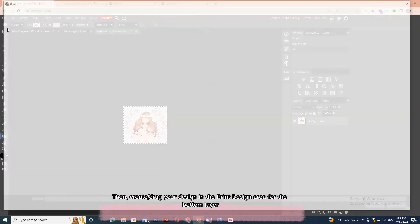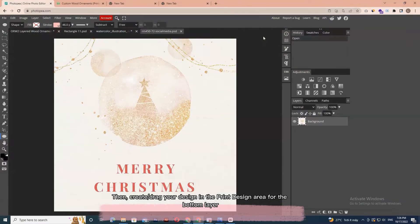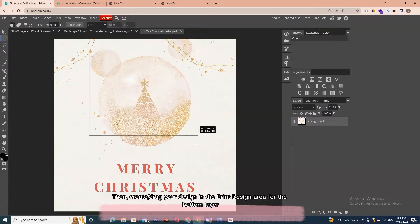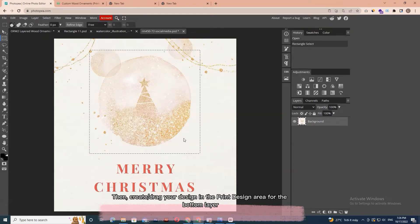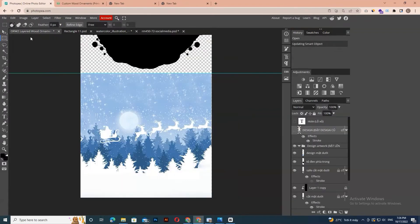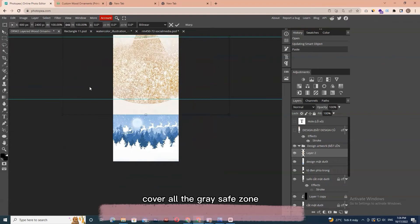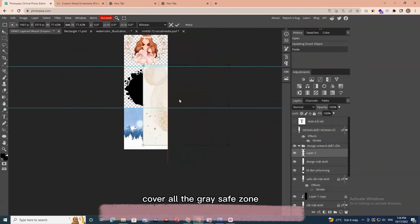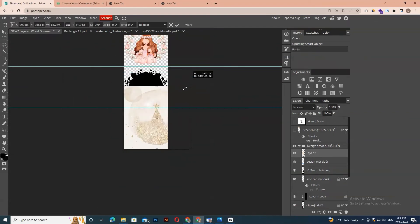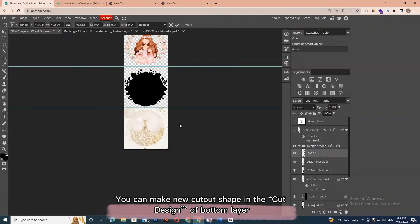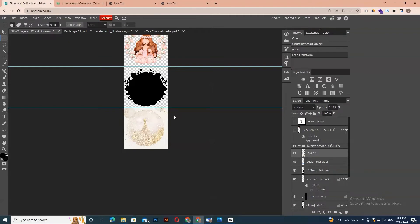Then, create or drag your design in the print design area for the bottom layer. Cover all the gray safe zone. You can make a new cutout shape in the cut design of the bottom layer. For best results, check the cutting line weight and gap in the cut design layer — make sure they are not too thin.